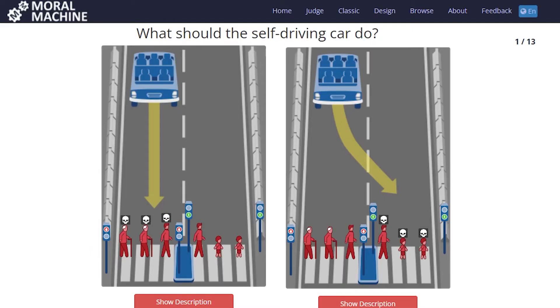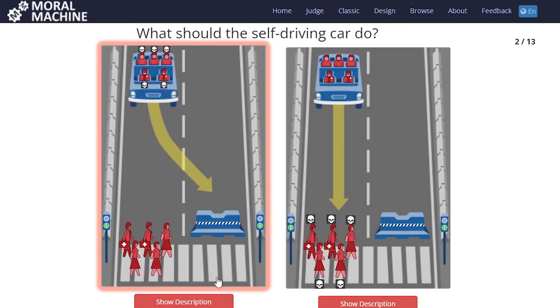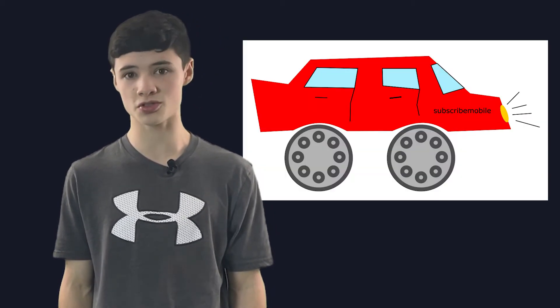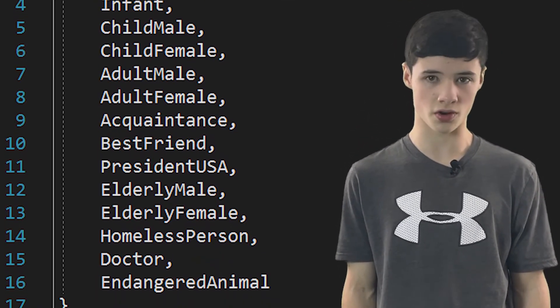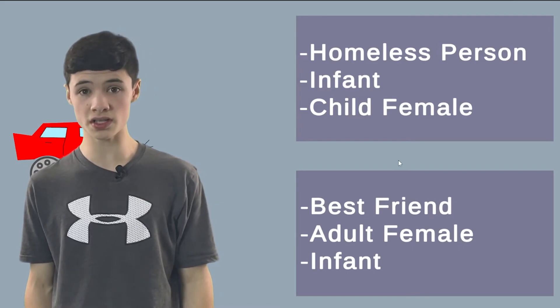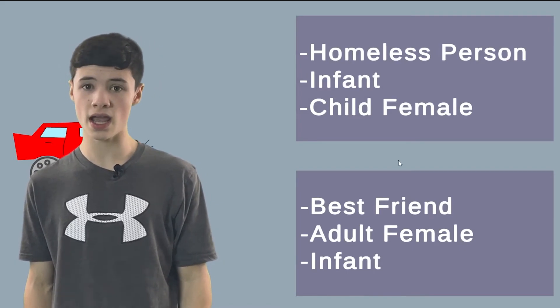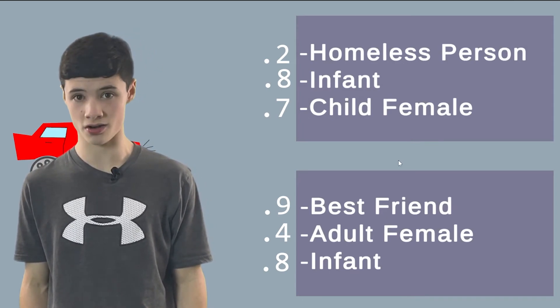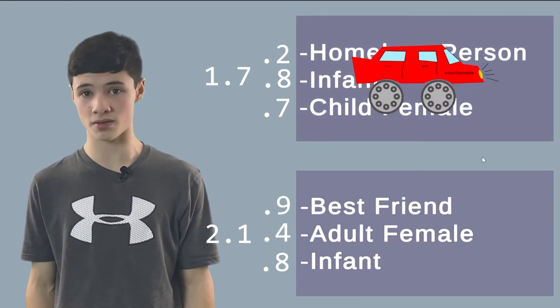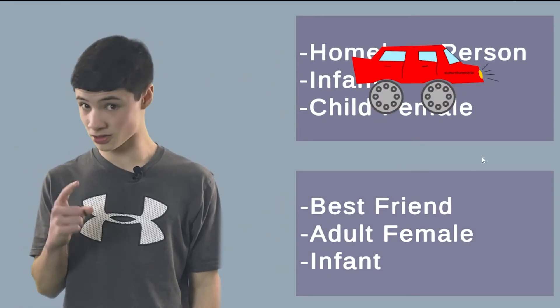Something else I wanted to explore in this video is something similar to a popular ethics question known as the trolley problem. To answer it, I started by making the best car sprite you have ever seen, called the Subscribemobile, and came up with 15 different types of people to put on the road. The AI needs to see who is on each side of the road and reduce each person to a number based on how valuable they are, then add up each side and compare the sums. And don't worry — it gets a lot more dehumanizing.